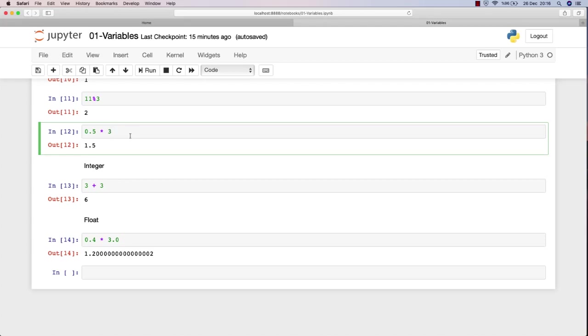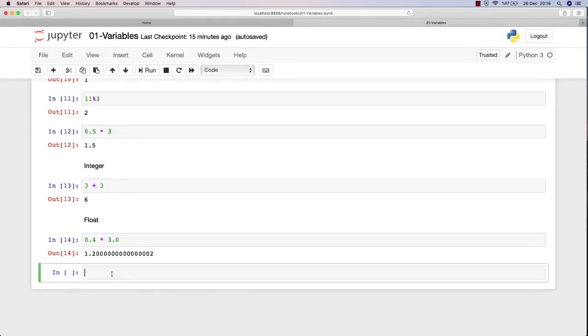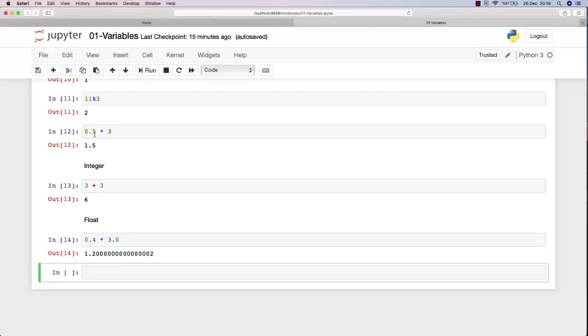We don't want to just write three or one or one million in a single code most of the time. Rather, we want a variable, a value that we can store those numbers into and change or reuse anywhere we want.